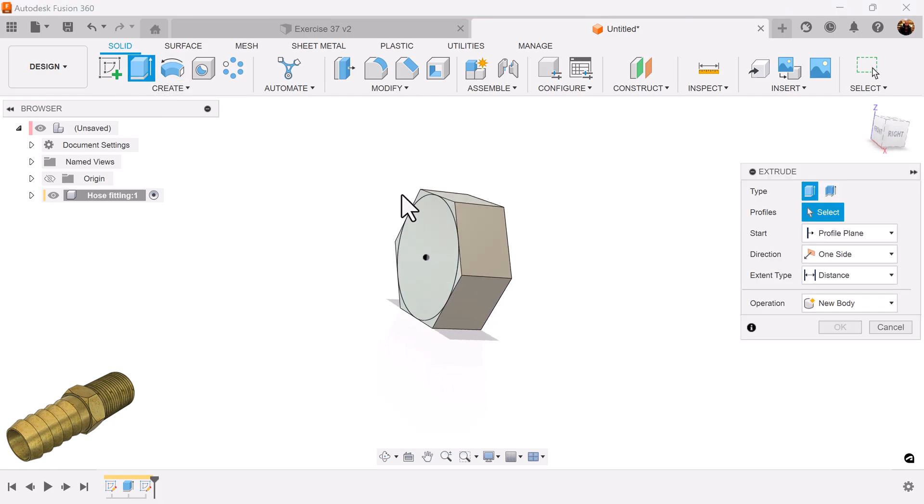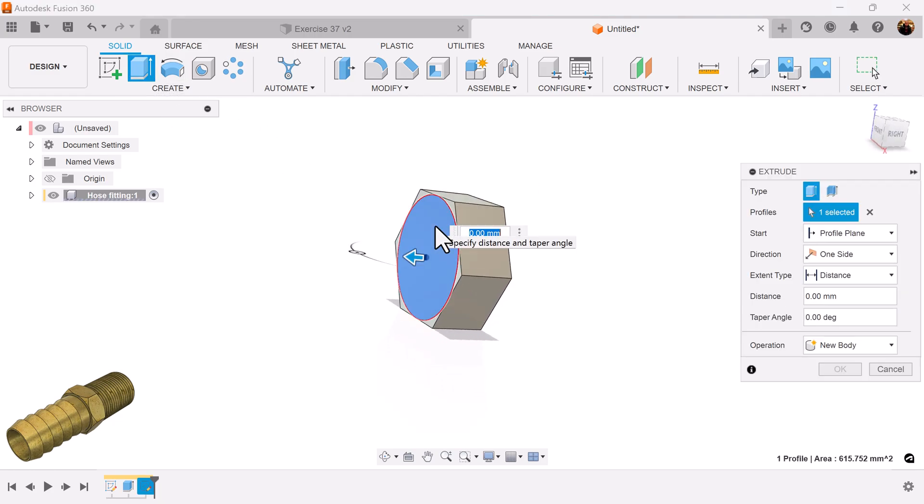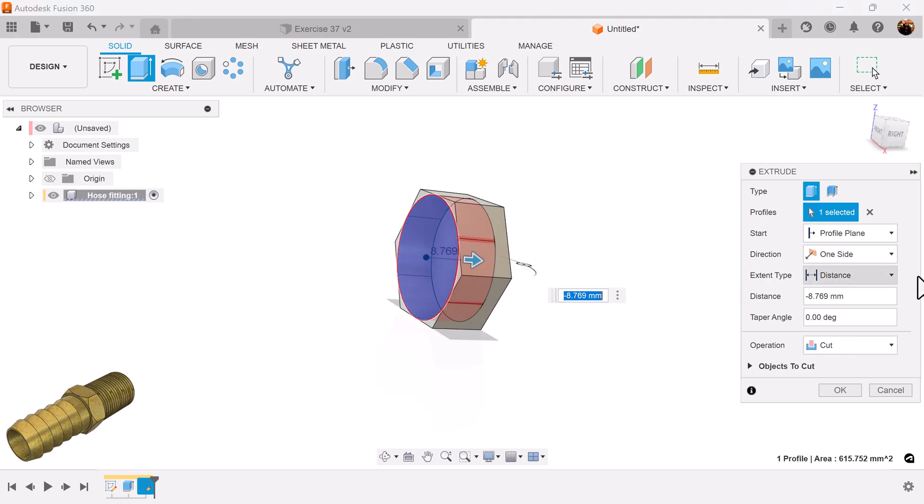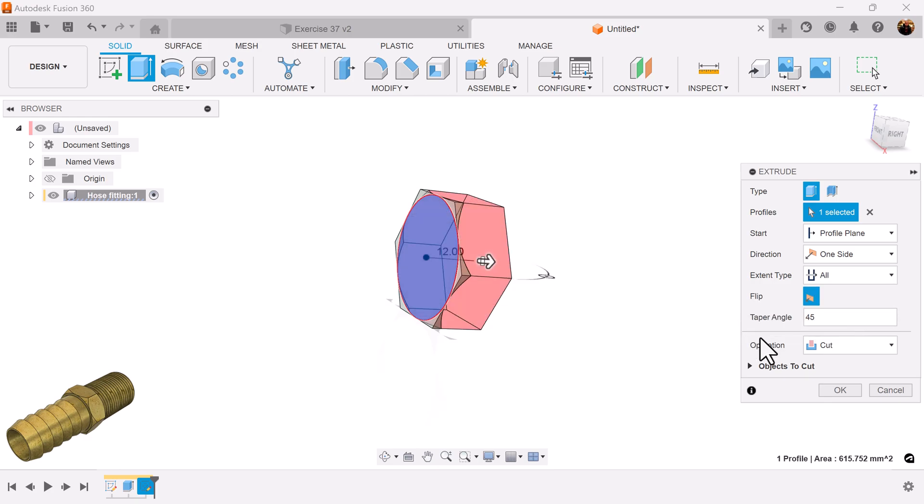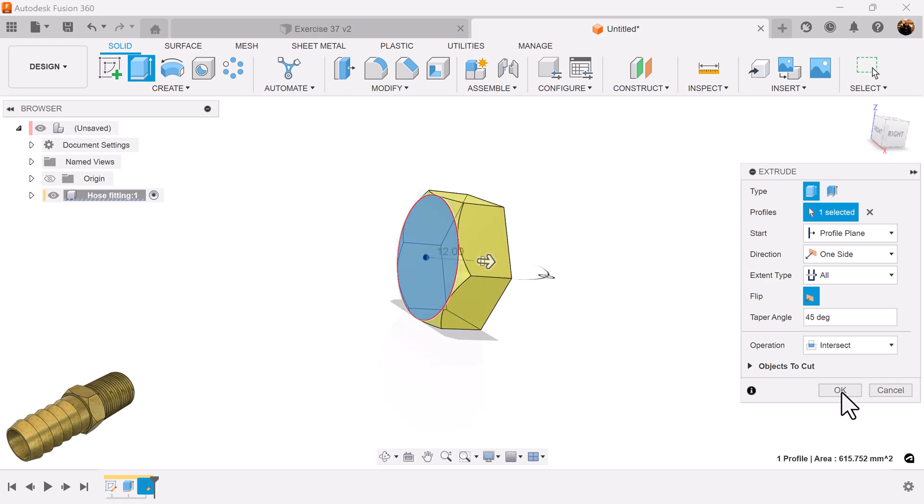Select the extrude command. Select the circle. I want to extrude it down. Distance is going to be all. Taper angle is going to be 45 degrees. Operation is going to be set to intersect.